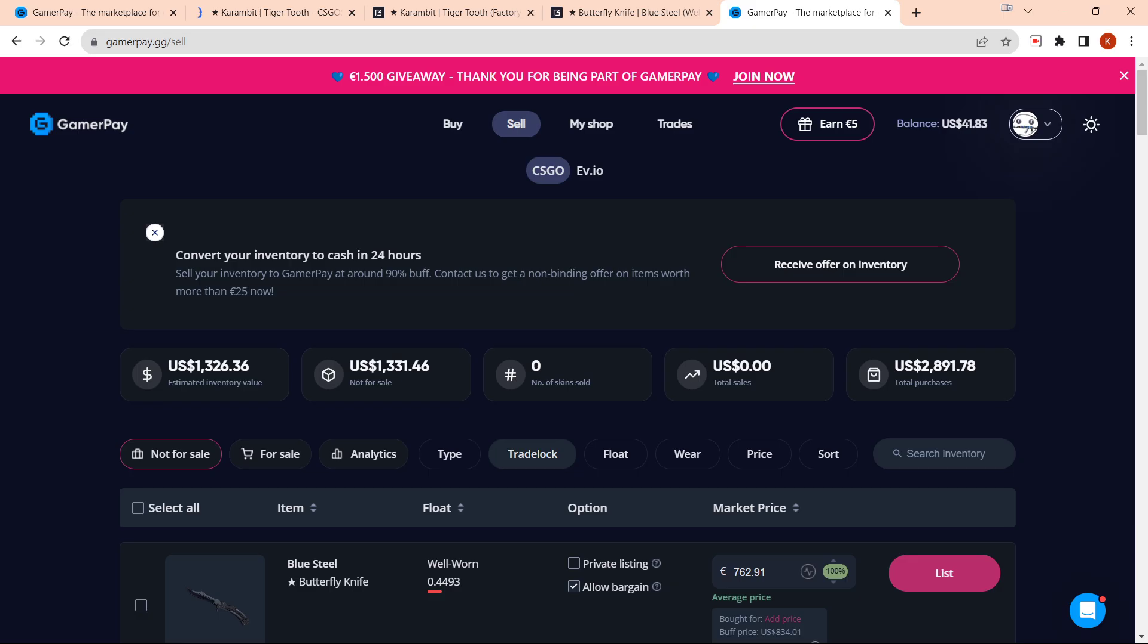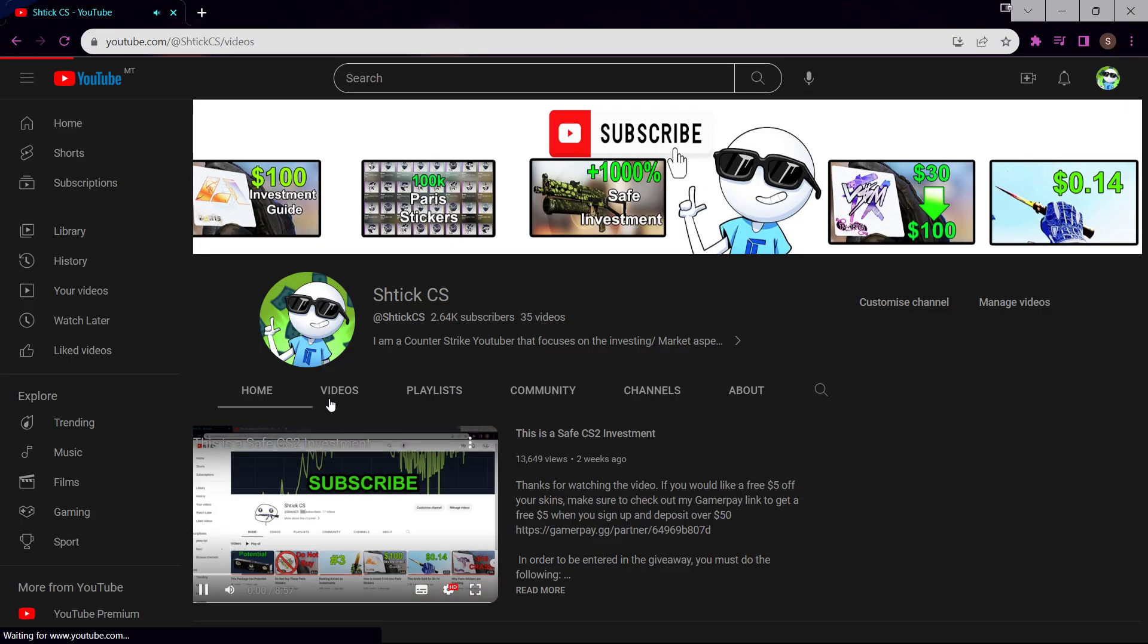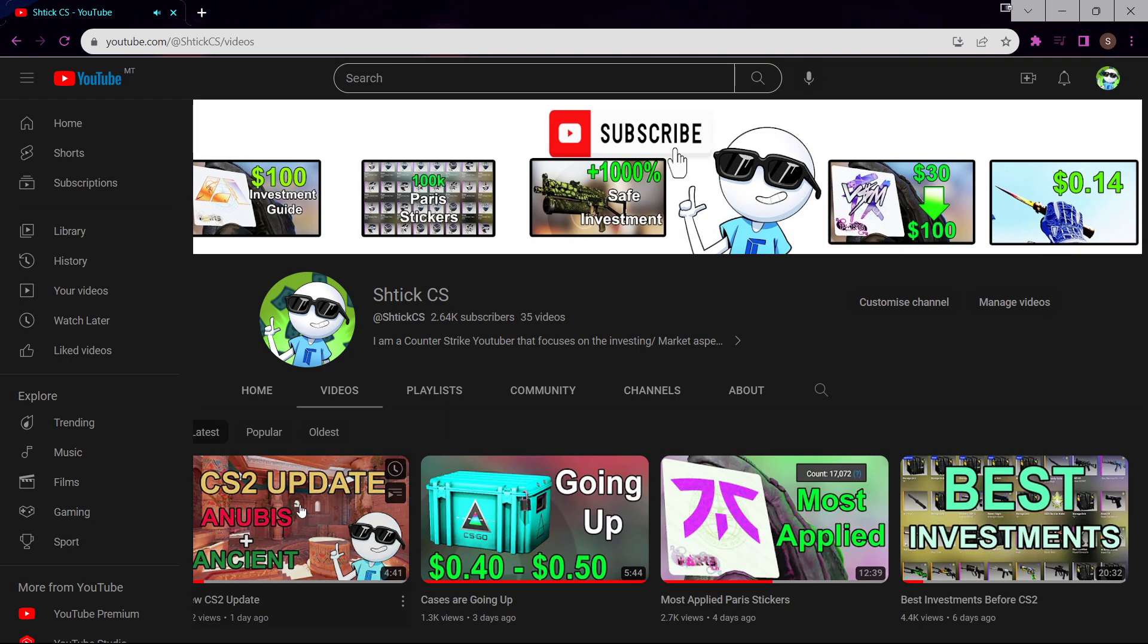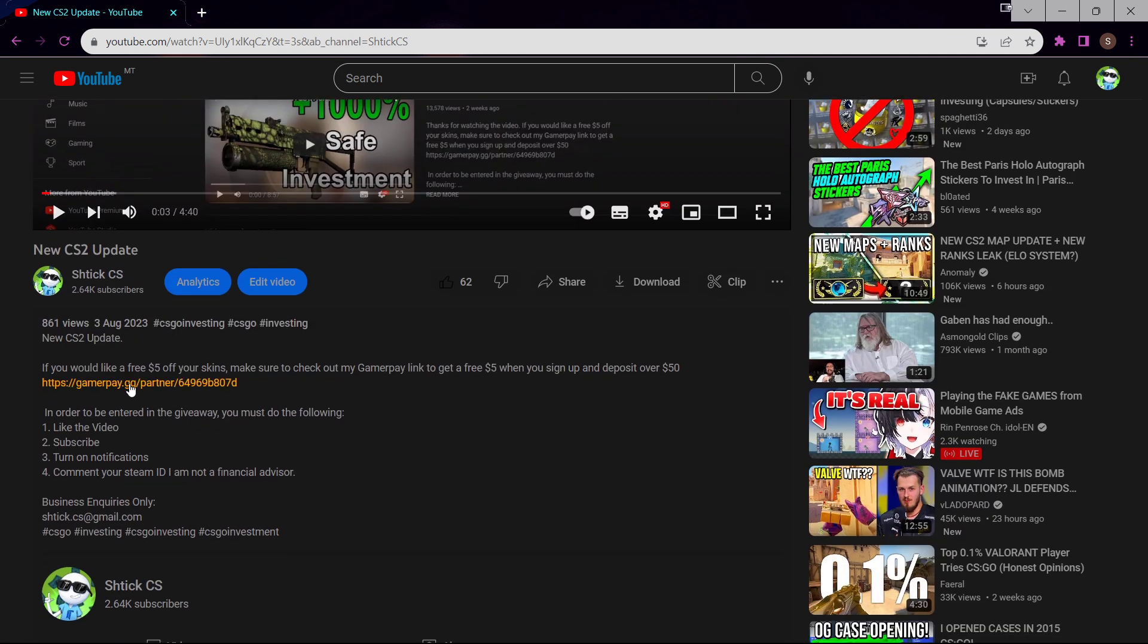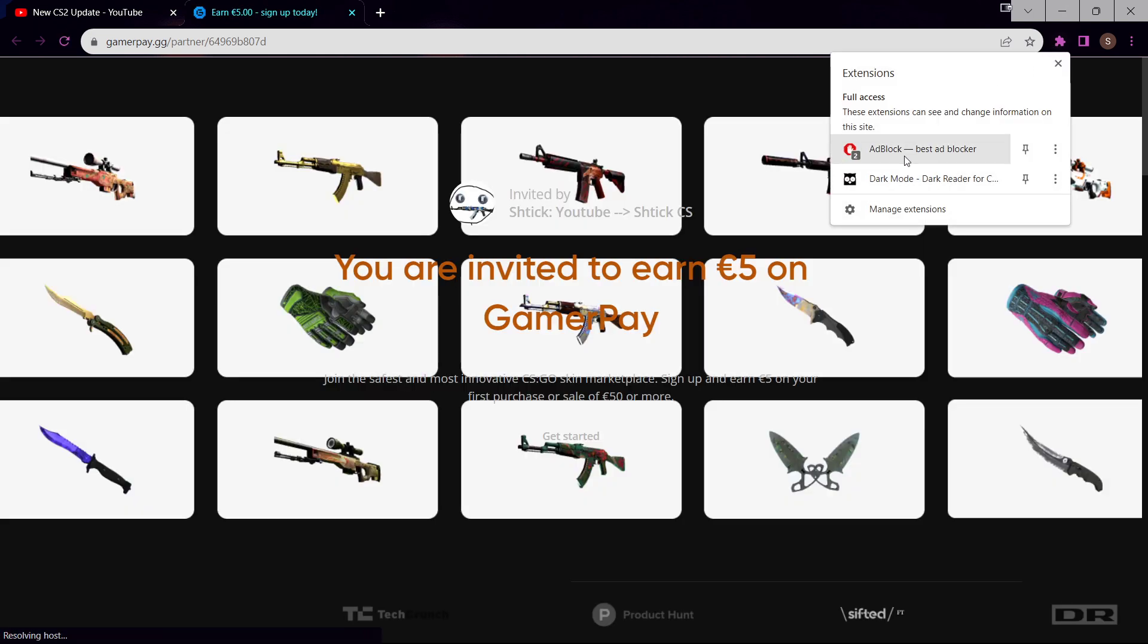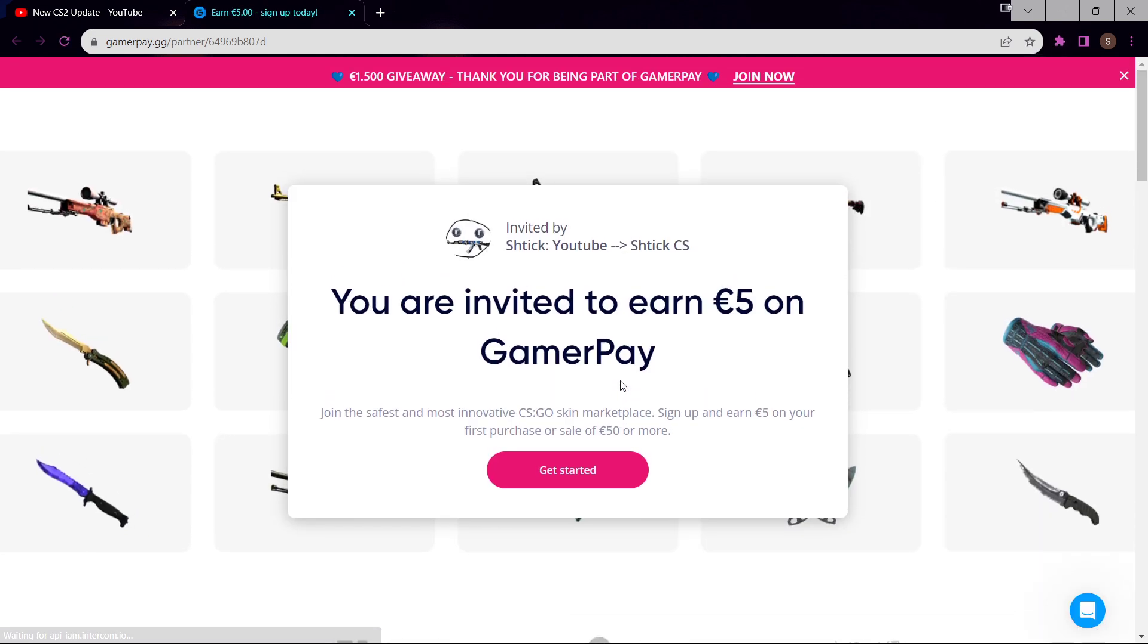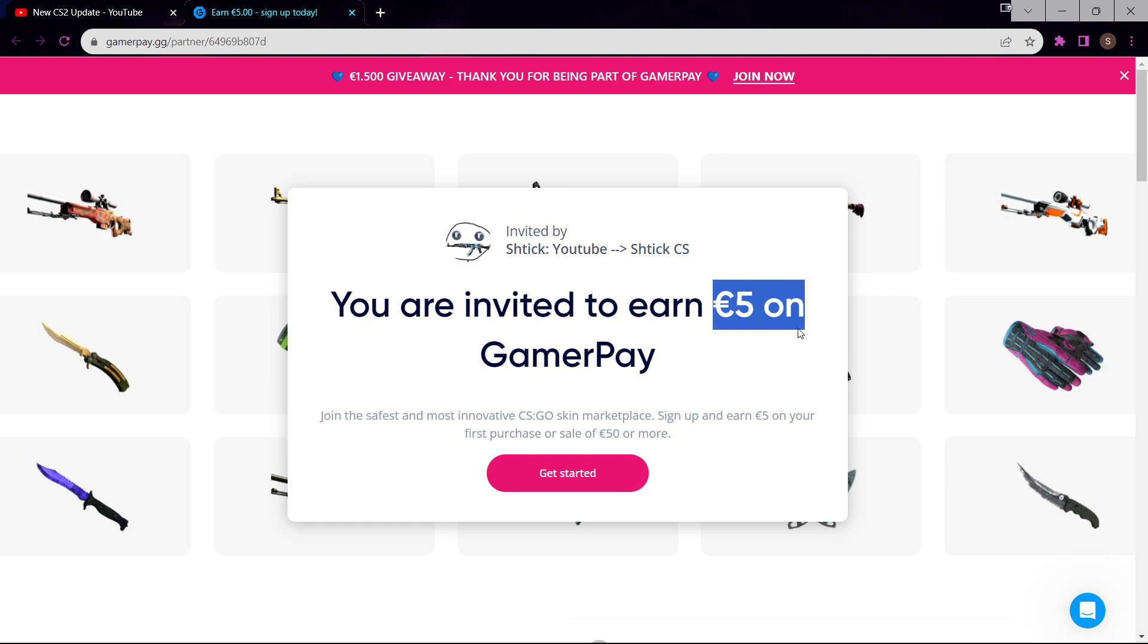I also forgot to mention on Buff it has a zero percent buying fee, so I could literally buy this exactly for $1,260 and then sell it for exactly $1,260 on GamerPay. If you would like to join GamerPay, I would highly recommend doing it via the link in the description.